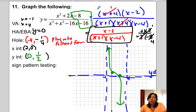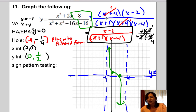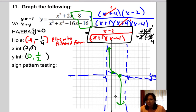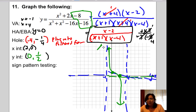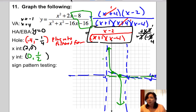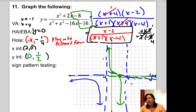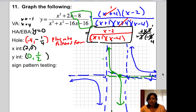There are no even multiplicities, so the graph doesn't bounce off anything. The graph approaches the asymptotes from opposite sides and passes through the intercepts. Plotting vertical asymptotes at negative 1 and 4, horizontal asymptote y equals 0, x-intercept at 2, and y-intercept at 1 half, the graph passes through and does not bounce — that's the completed graph.